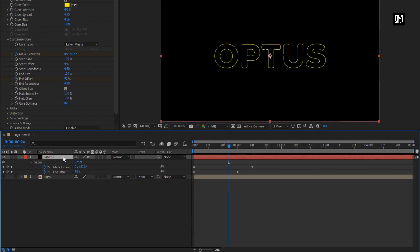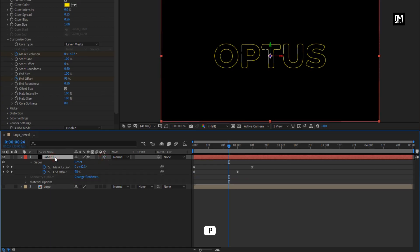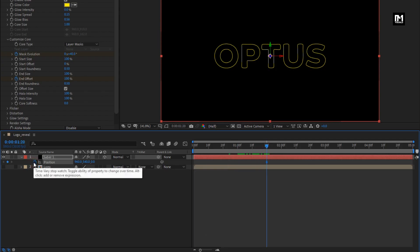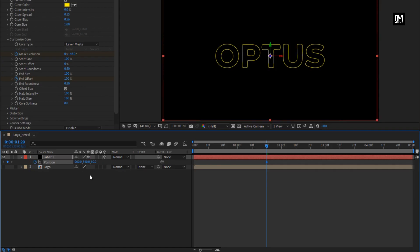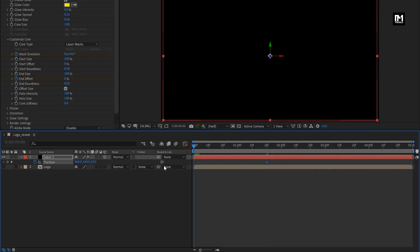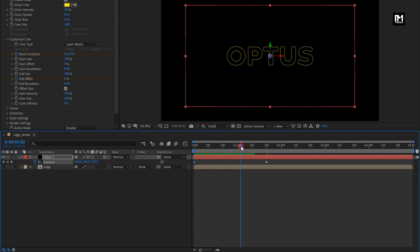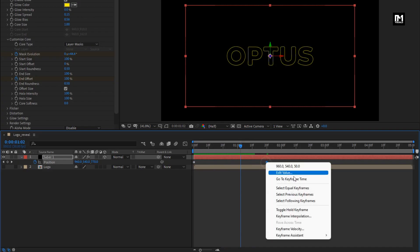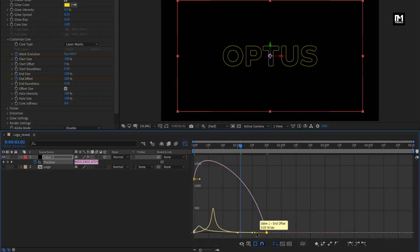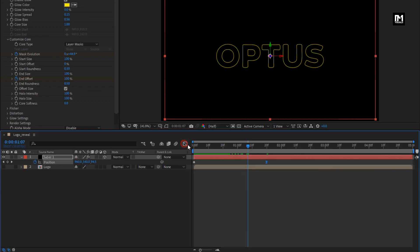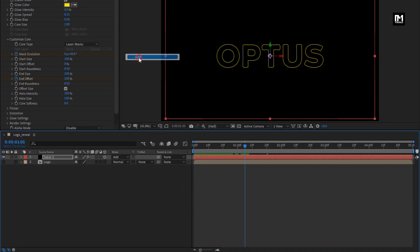Now let's change this Saba layer to 3D. Press P to bring up position. Now add 1 second and 20 frames, create a keyframe for position. Set Z position value to 50. Now at the start of the timeline, set position value to 50. You can see the preview. Select end keyframes, change keyframe assistant to easy ease, now adjust the speed graph. Perfect. Now for the Saba layer, change mode to add. Perfect.